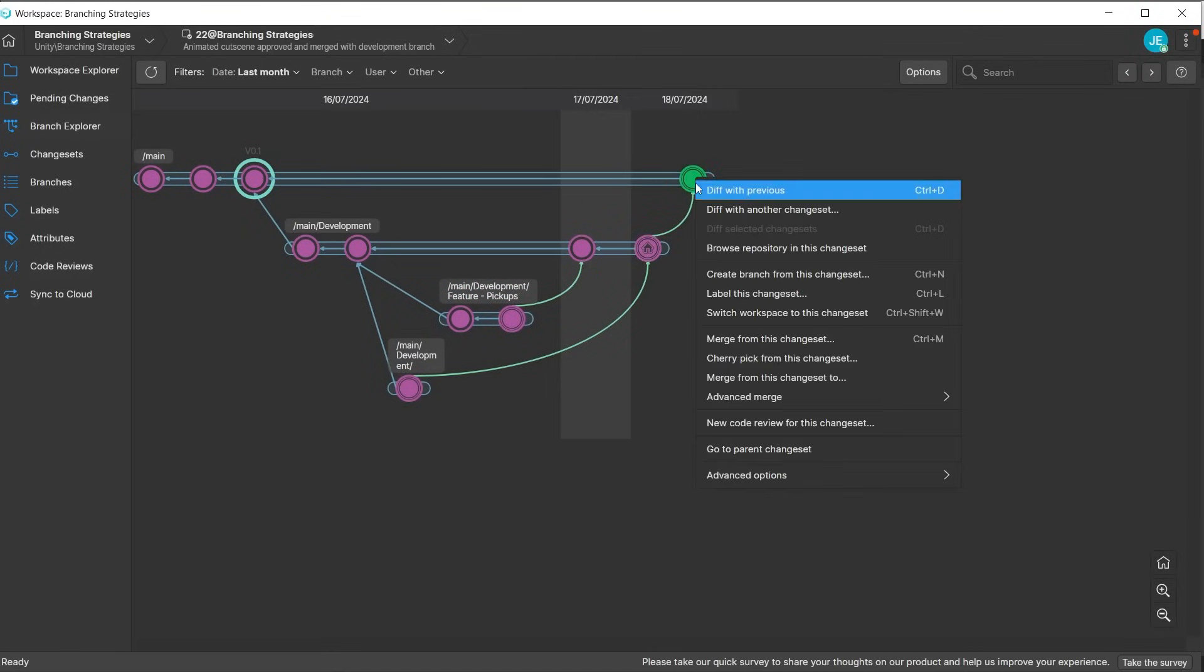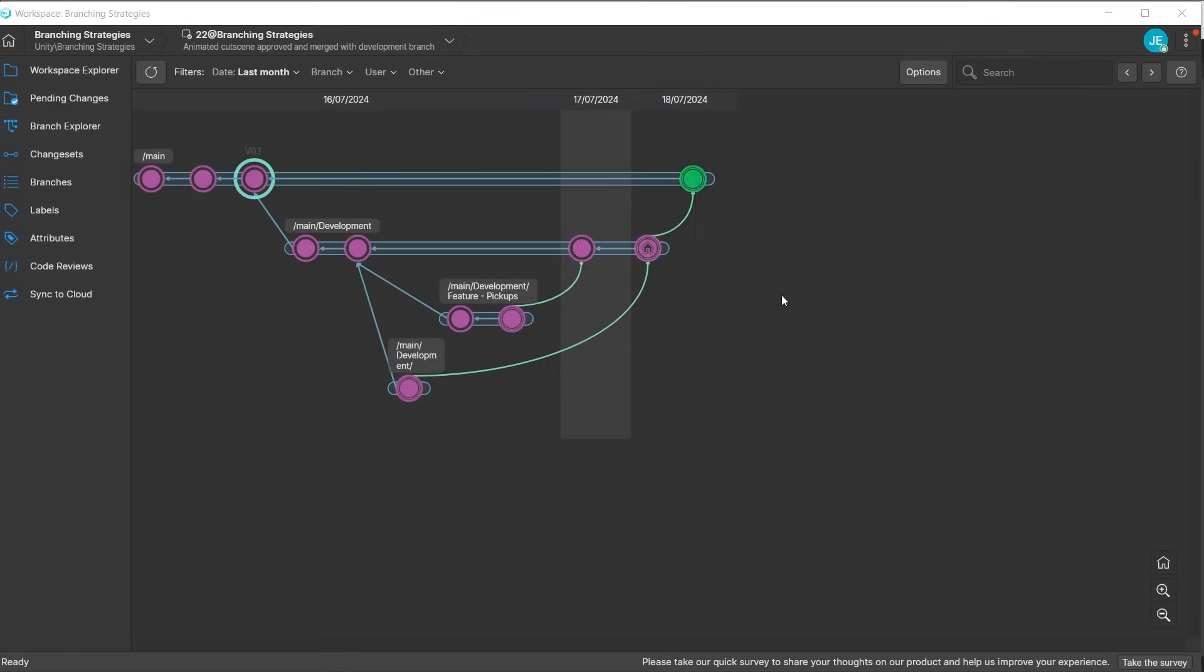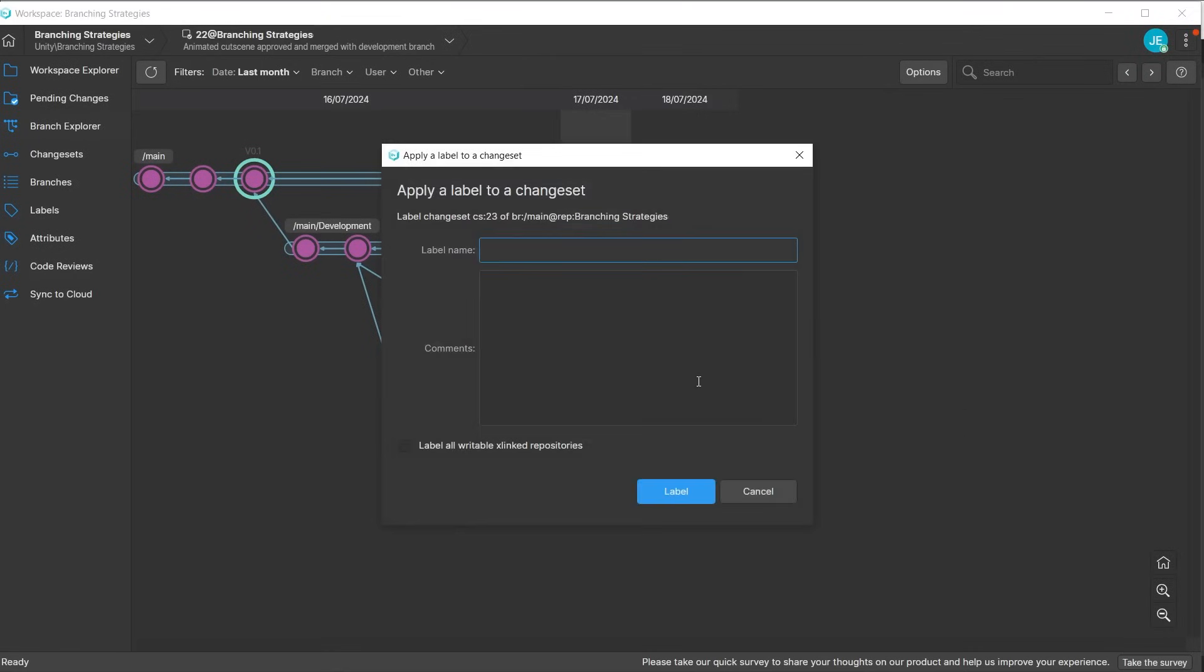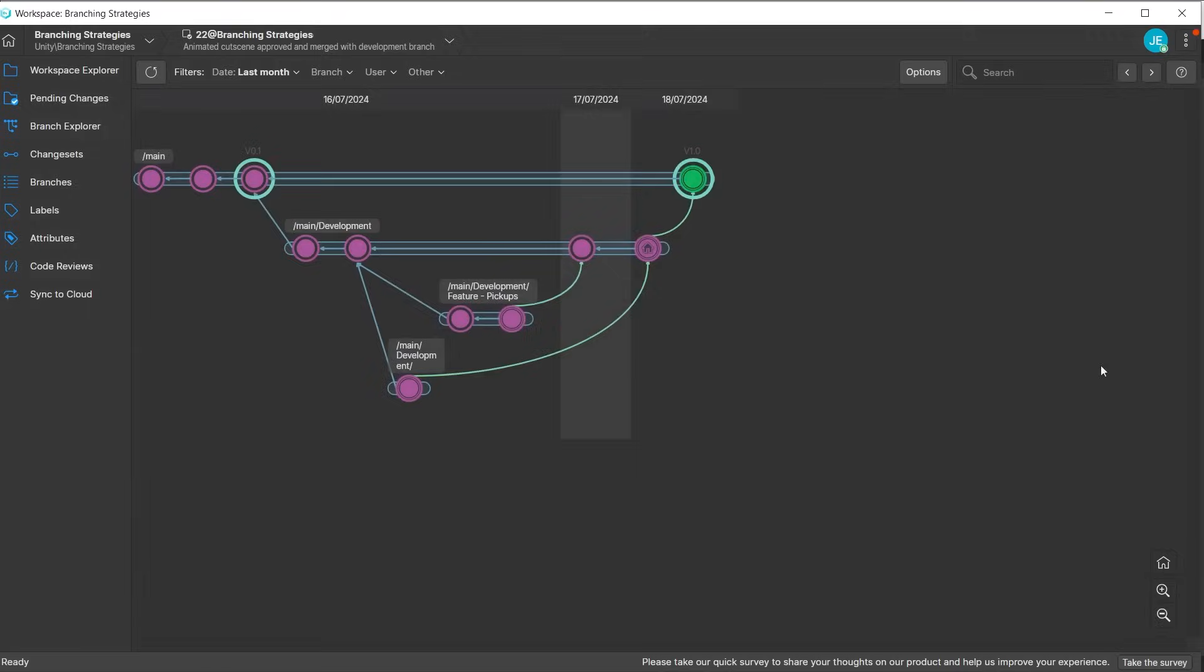Right-click on the changeset to add a label. This is good practice to highlight a stable change, letting others know that they can branch from this point without issues.